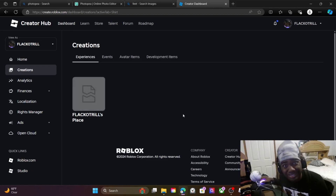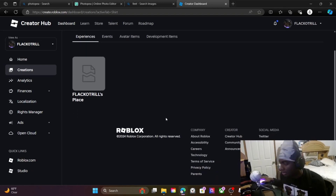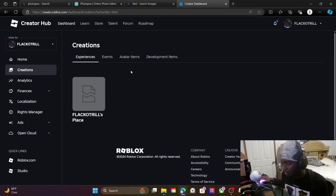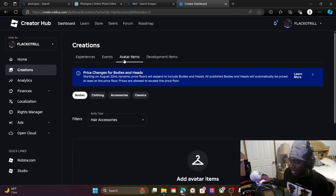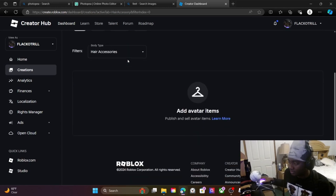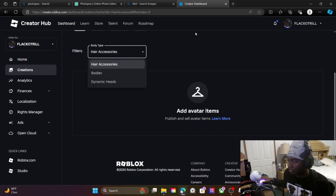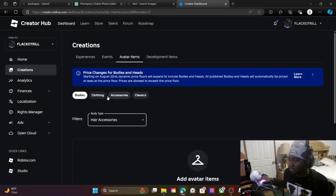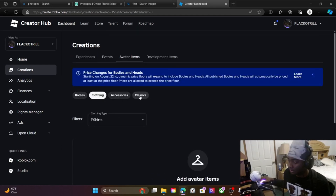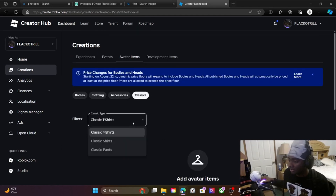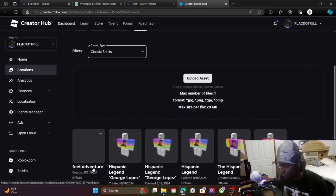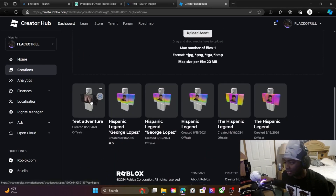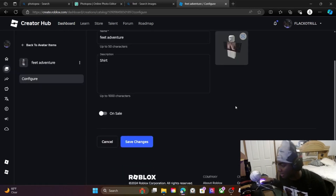We uploaded it. Now once you hit Upload, go to Avatar Items, then Classics, then Classic Shirts, and it should be in here — 'Feet Adventure.' There it is, right there.